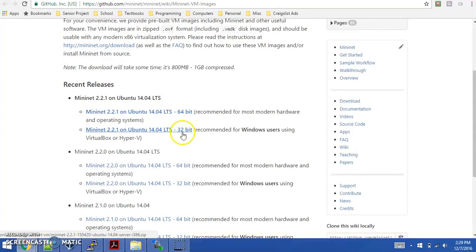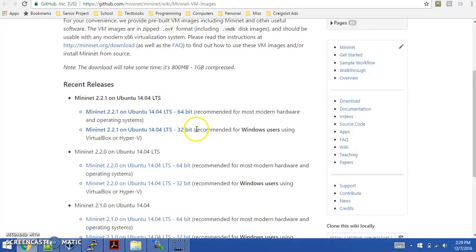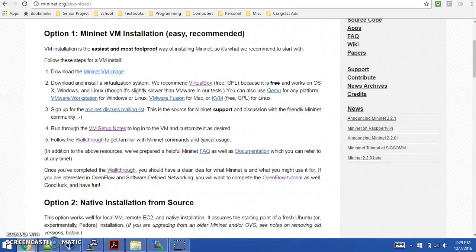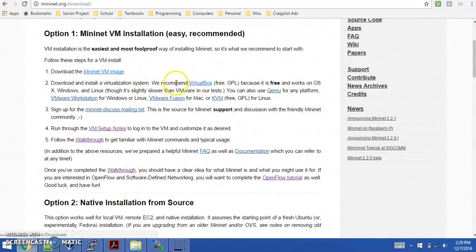Although my architecture is 64-bit, I had to download the 32-bit version because it's recommended for Windows users using VirtualBox or Hyper-V. I am indeed using VirtualBox as my virtualization software. You can see they also recommend VirtualBox here on the Mininet web page.